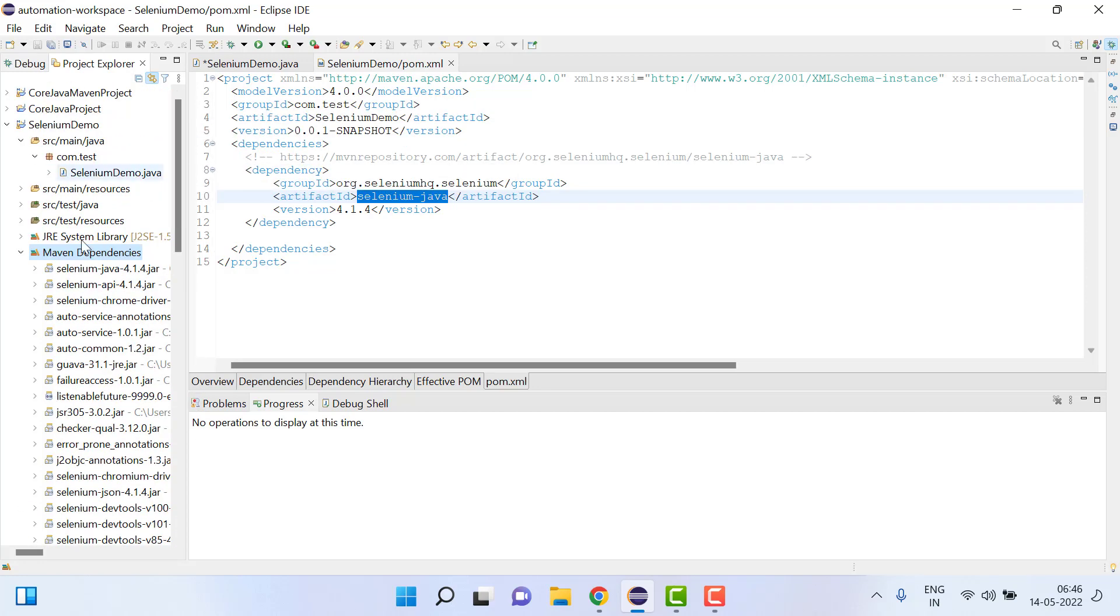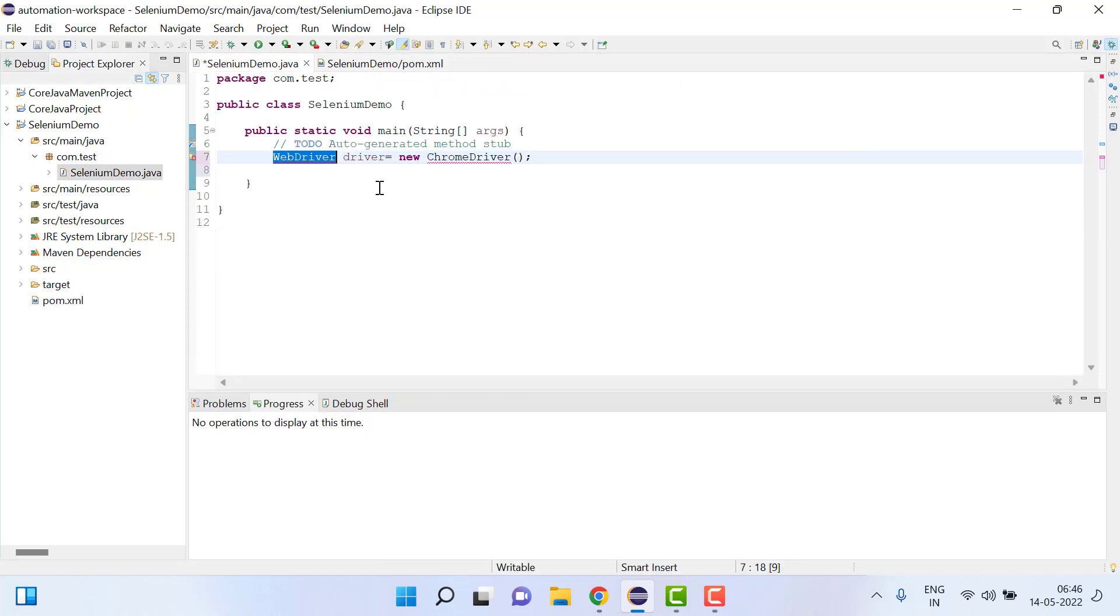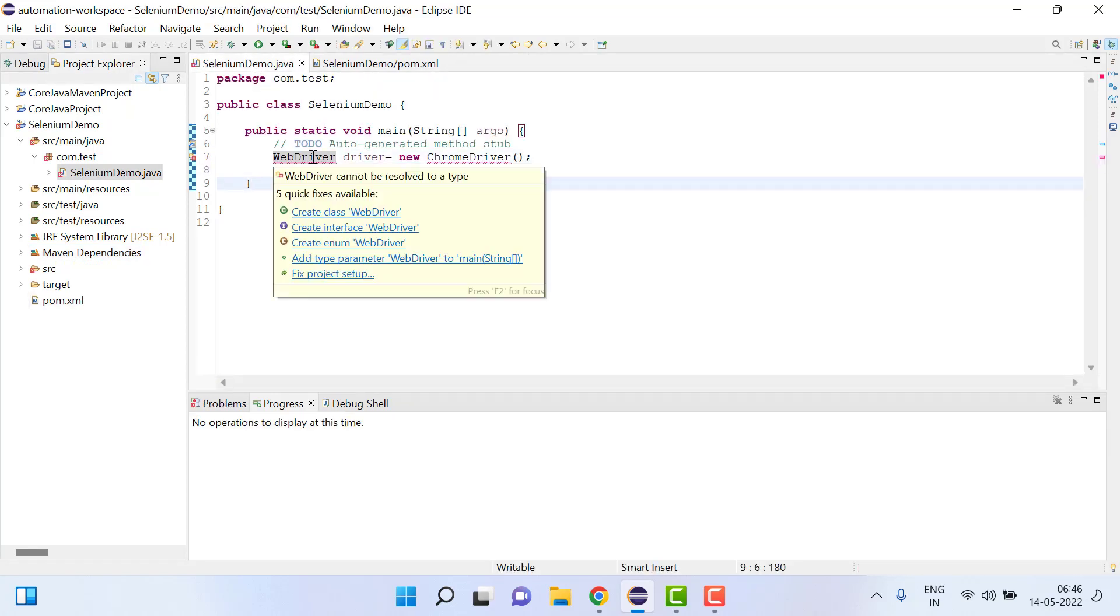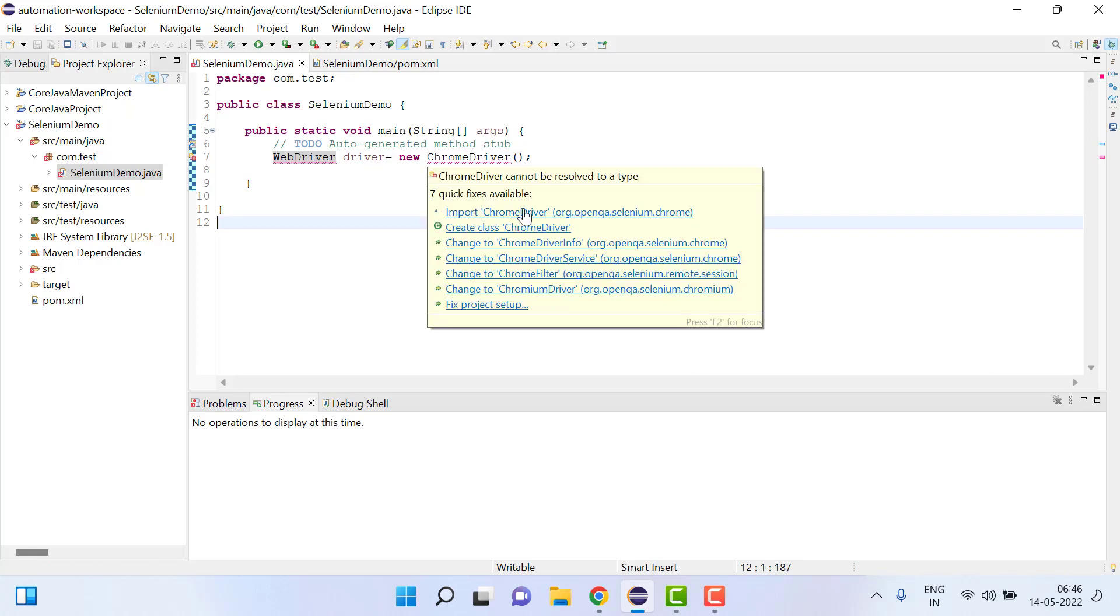So what we have to do next is we will come here and once I move cursor again in the WebDriver, if I move cursor now we can see here we have ChromeDriver.